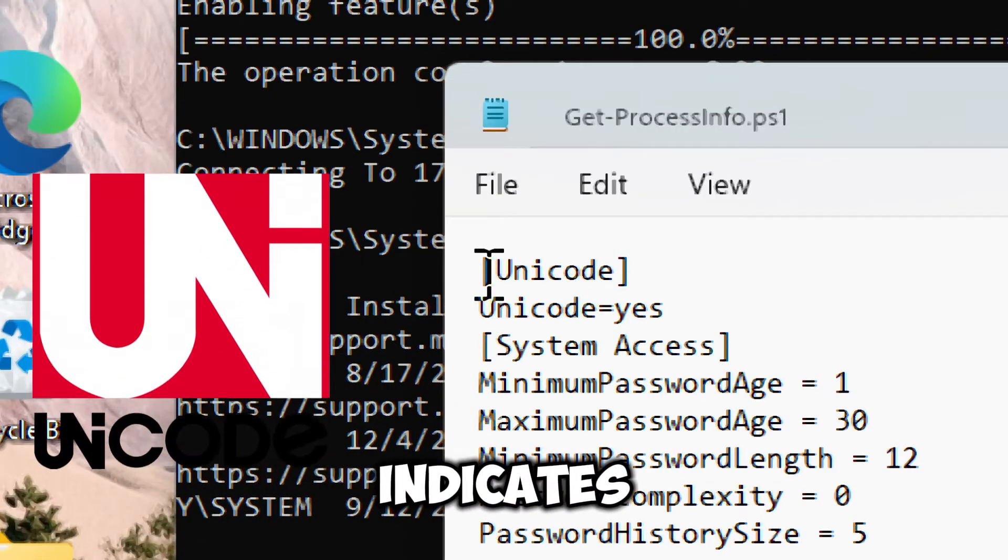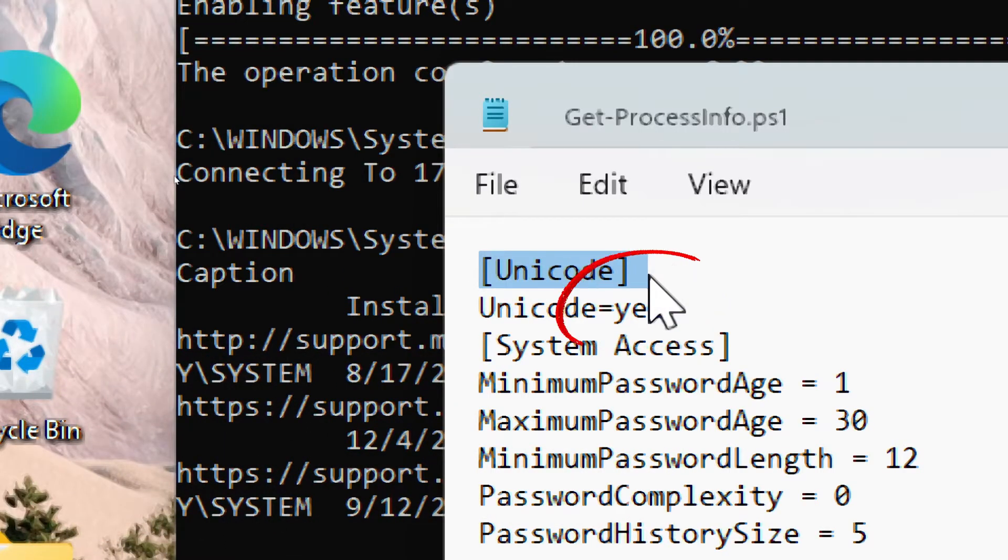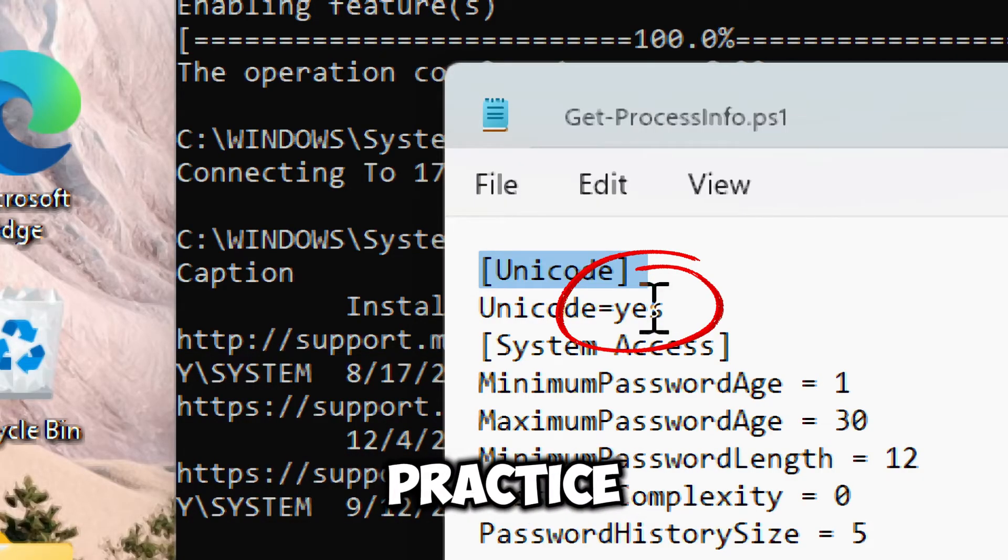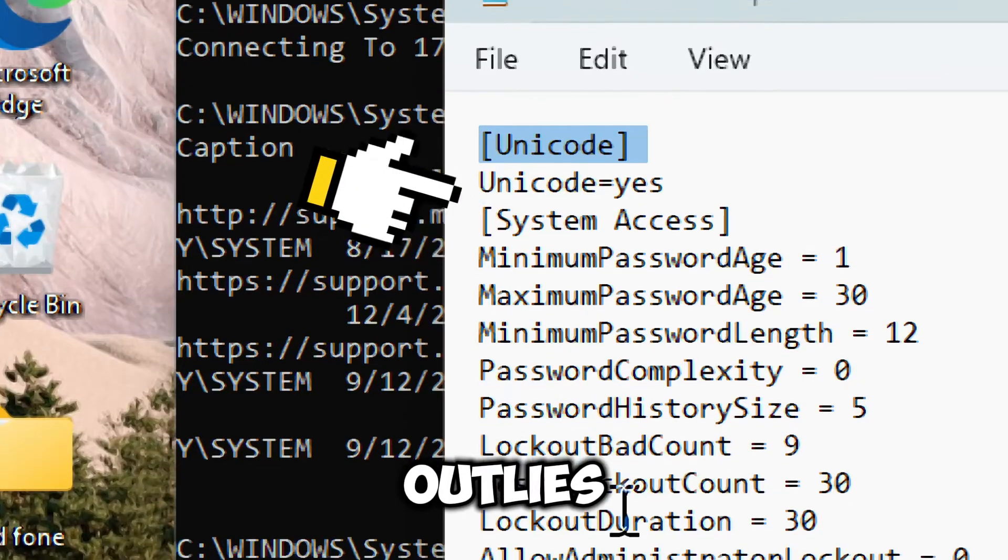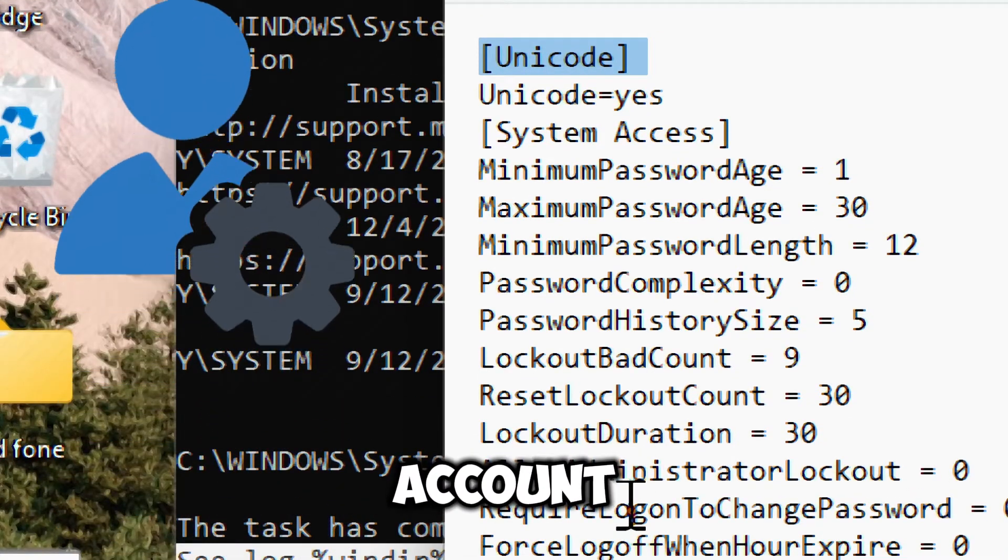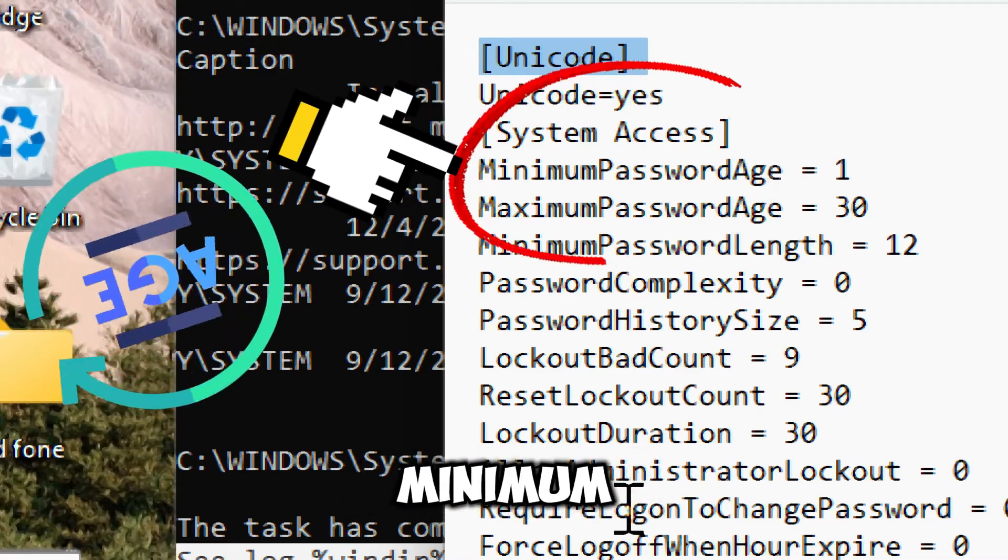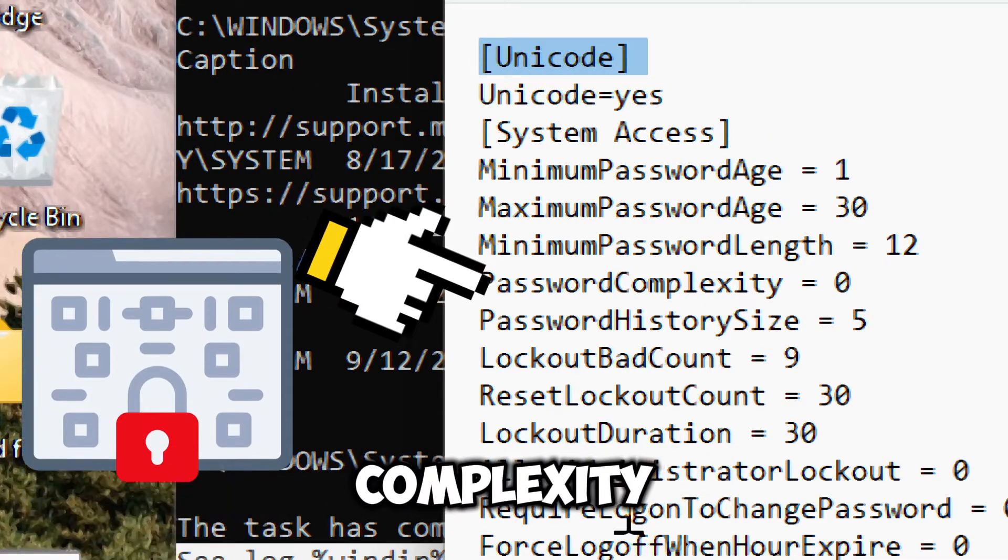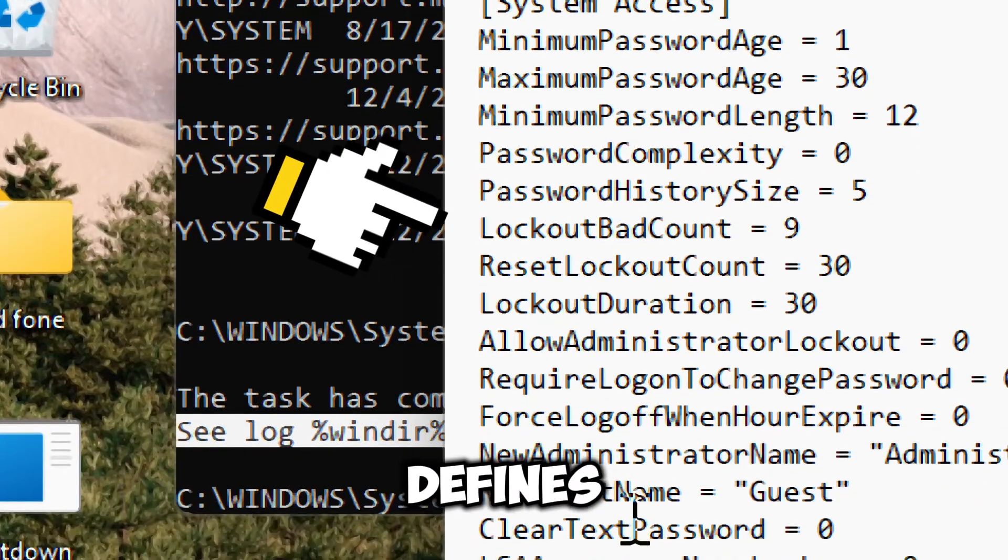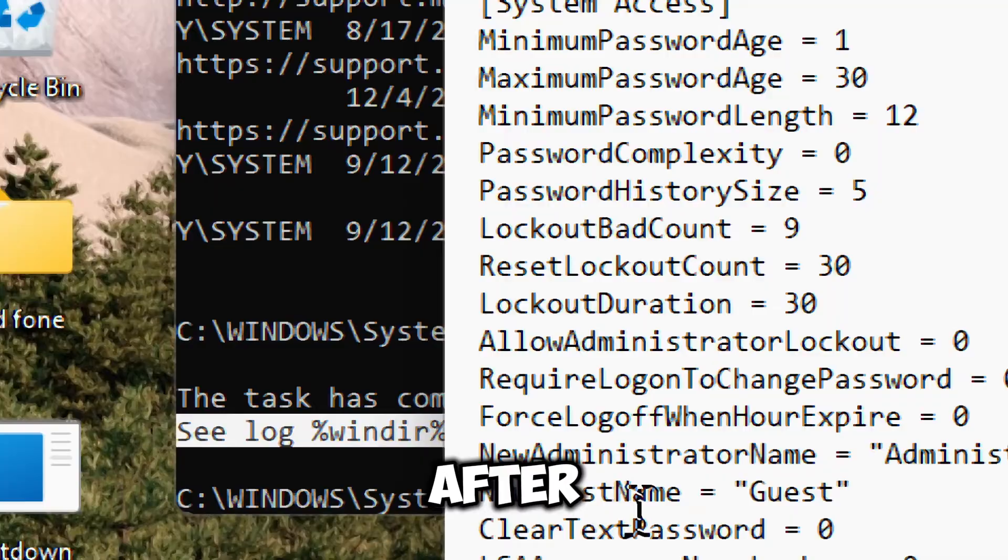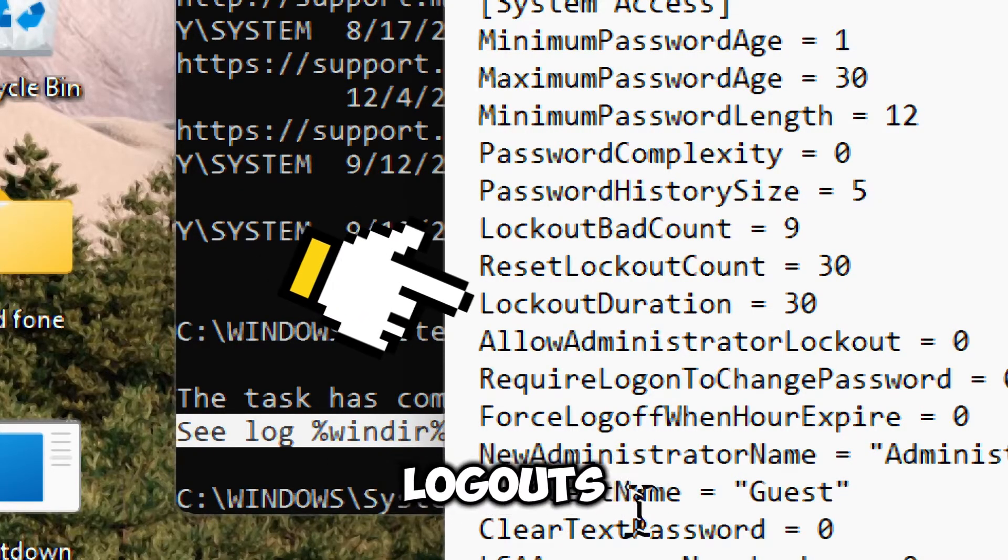Unicode indicates whether Unicode support is enabled in the system, which is important for handling international characters and strings in Windows. System access outlines various security policies related to user account management and password policies, which includes minimum and maximum password ages, length, complexity requirements, and history size. It also defines thresholds for account lockout after failed login attempts and the duration of the lockout.